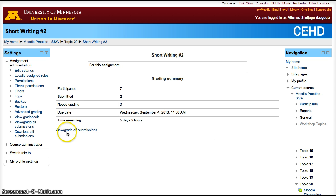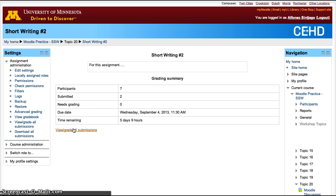And then, if you want to grade them, click View or Grade Submissions. That will take you to the gradebook for that assignment.